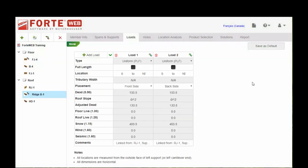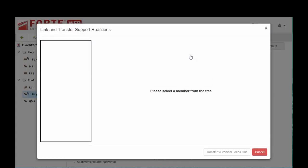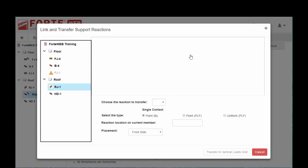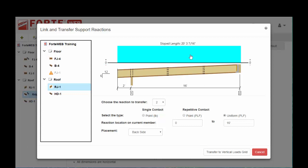If you ever need to revise any of the linkages that you've set up for any existing loads and you don't want to delete and re-input, if you click on this little edit link chain button, it'll put you back into the link and transfer support reaction screen so you can make whatever edits you need to do here rather than delete and re-input.